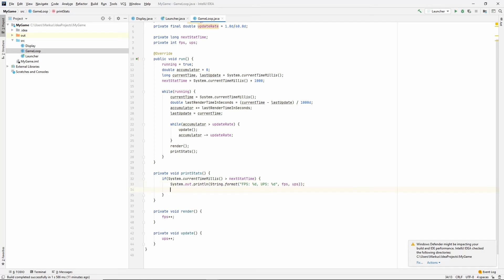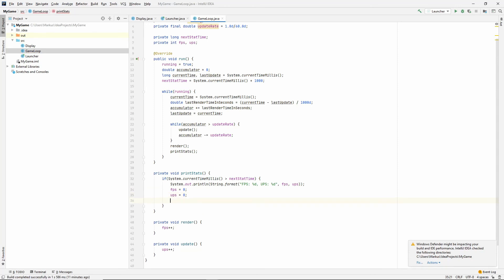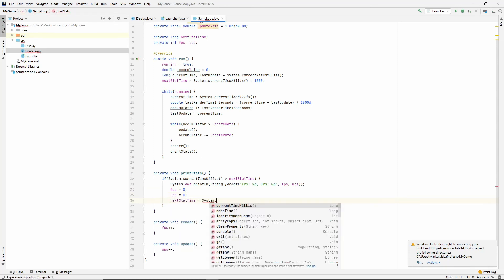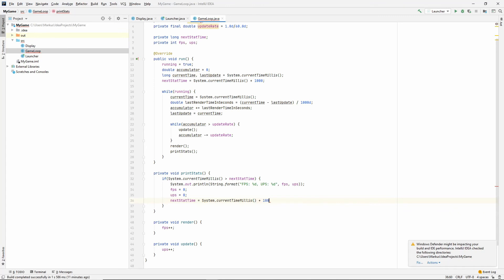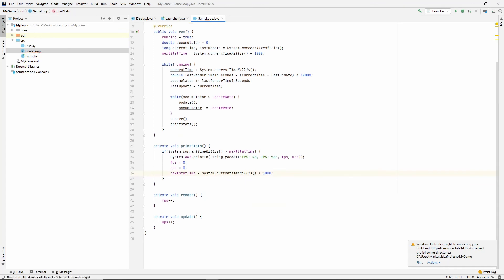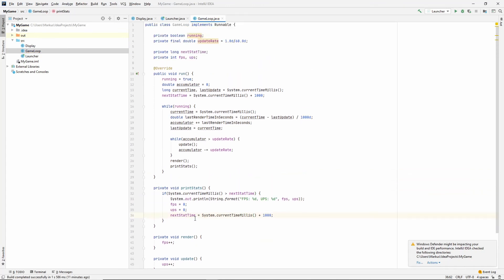Awesome. And let's also clear these and reset next stat time. All right. I think that's it.